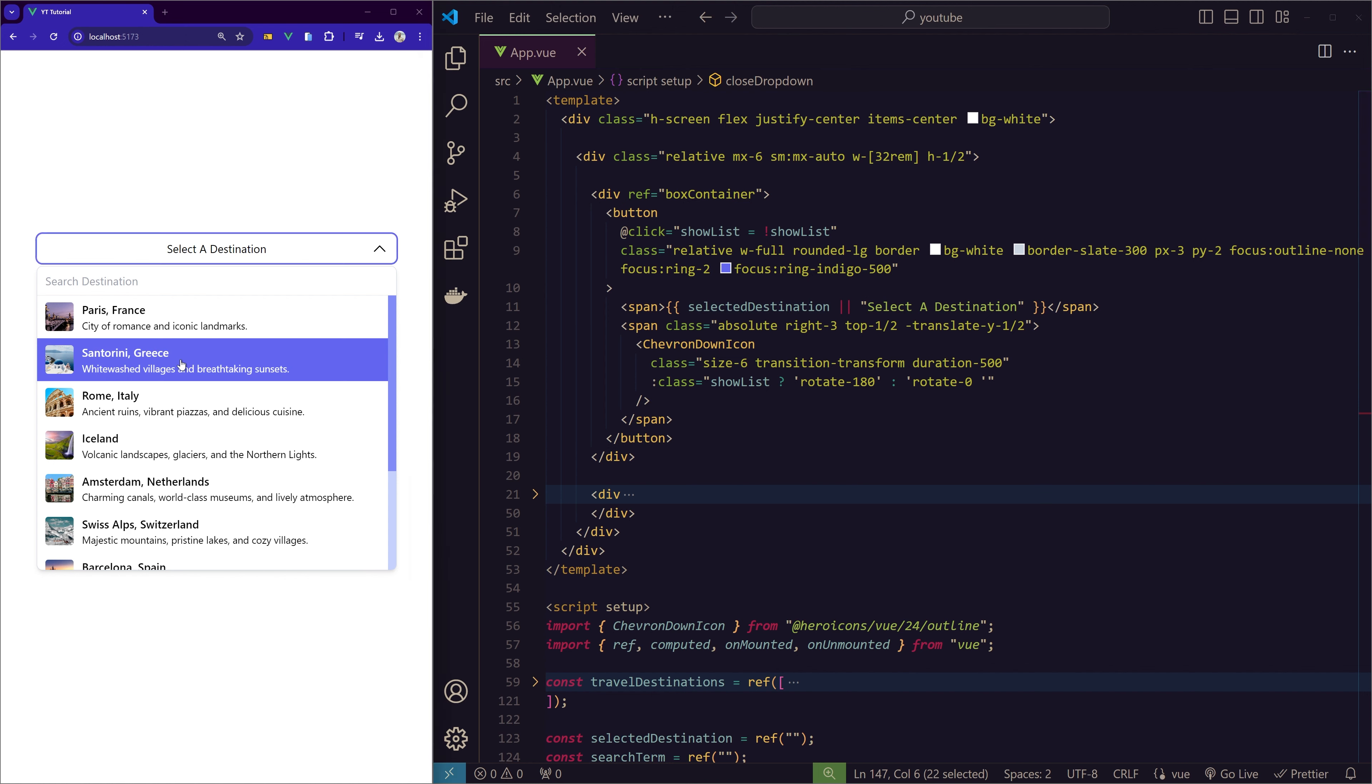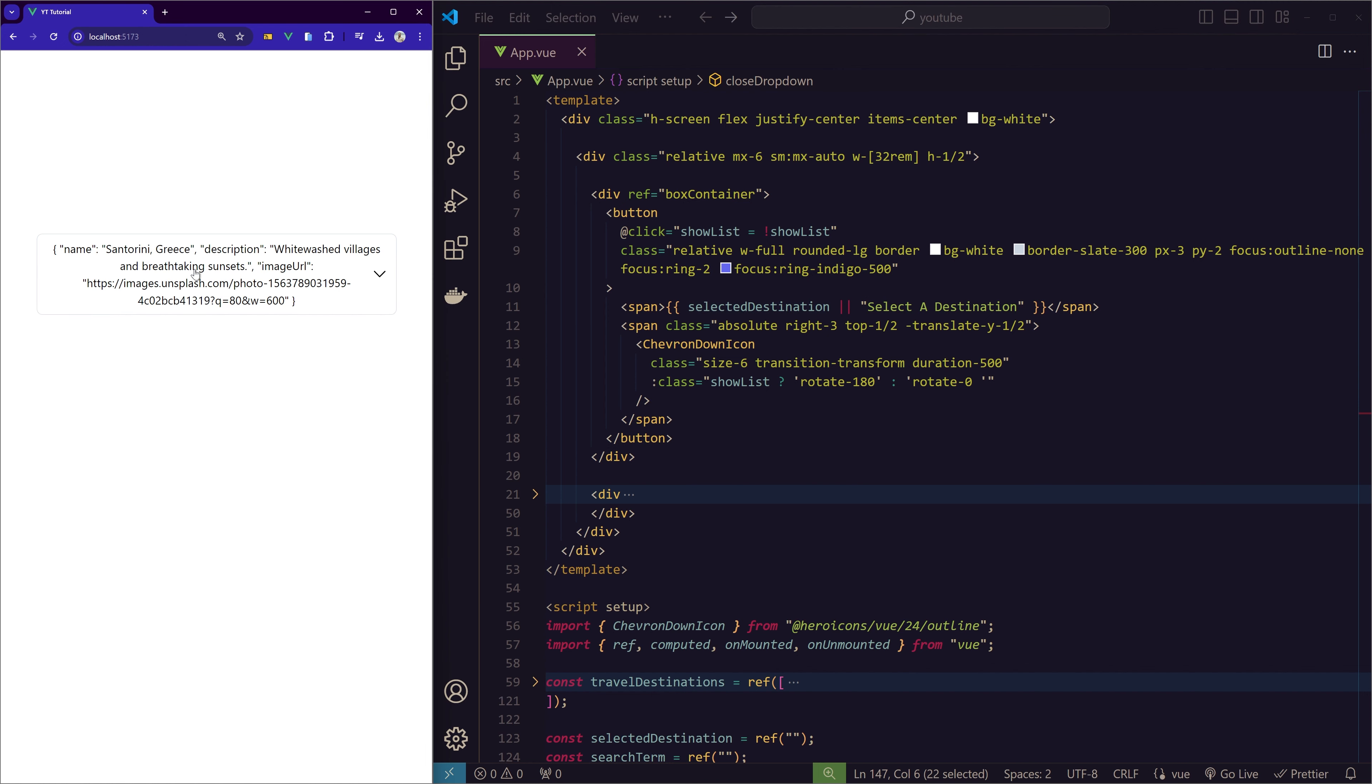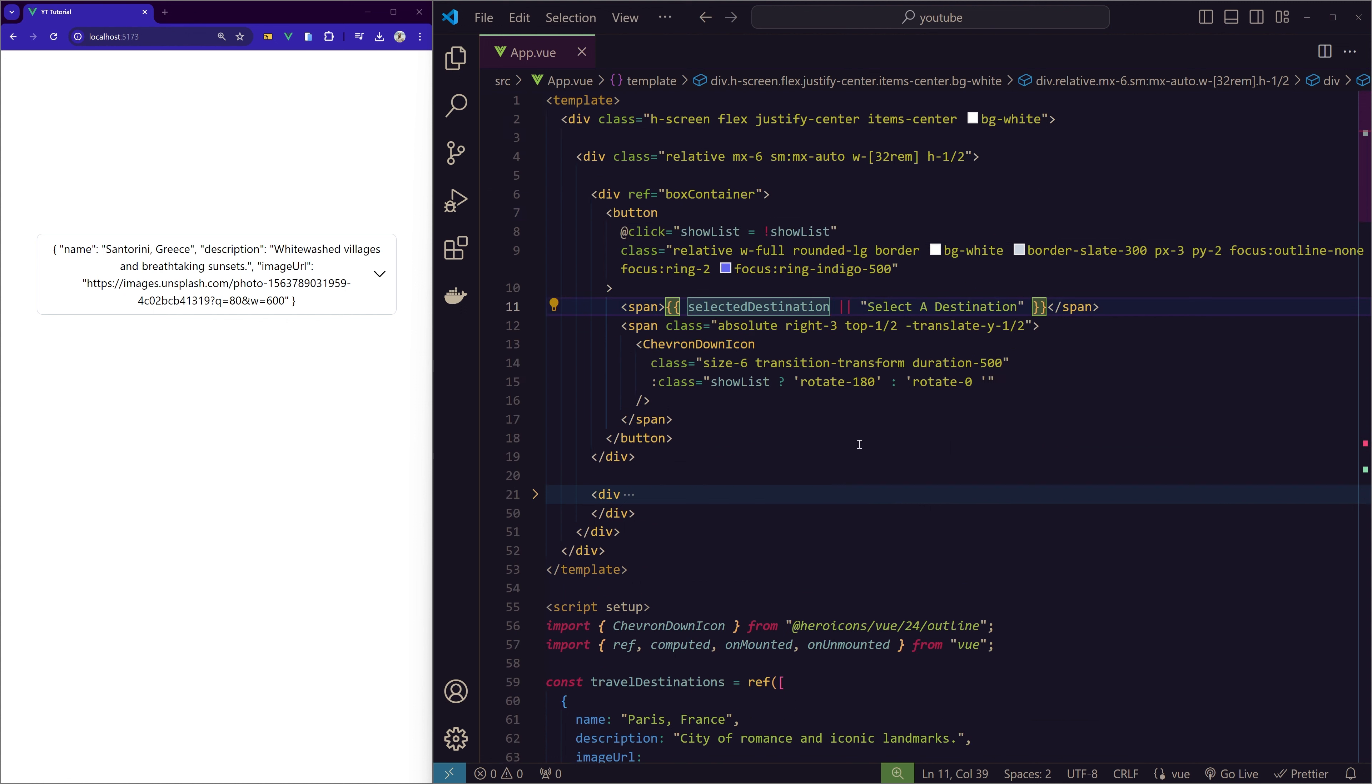So let me show the UI part here. As I said, this box container has just this button, and on click we're making the value of showList invert, so we have this open and close toggle.